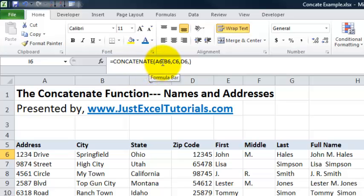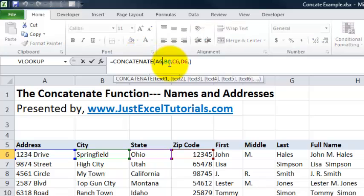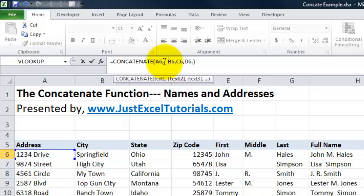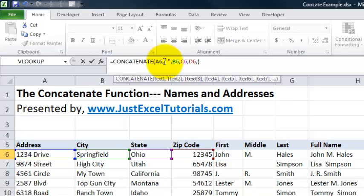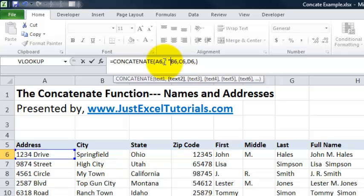I'm going to go up to my formula. I want to go in between A6 and B6. I'm going to enter quotation mark, space, quotation, comma. That's going to separate the address and city. Oh wait, no, we don't want to just separate the address and city. We want to add a separate line. In order to do that, we're going to use a CHAR 10.